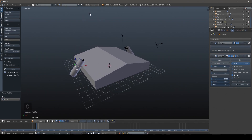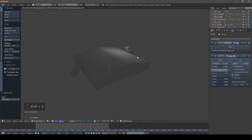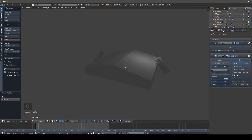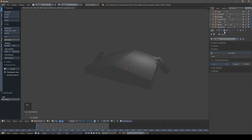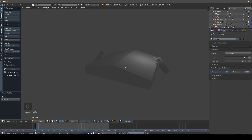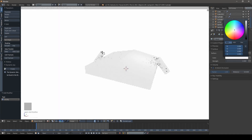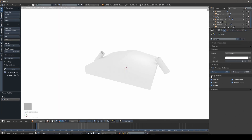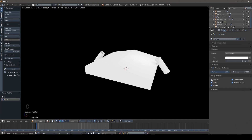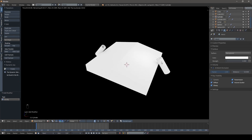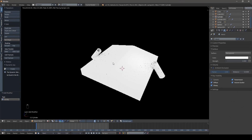Change to the Cycles renderer, then press Shift+Z to see what we're working with. Click on your world tab, click Use Nodes, and crank the strength all the way up. Then go down to Ray Visibility and uncheck Camera so we have a nice white light but it won't show in the background — keeping it black.